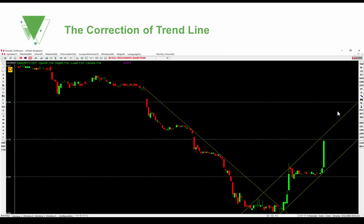The correction of trend line: if the price already upward broke through the trend line, we should correct (redraw) the trend line. Because the trend changed to an uptrend, draw another trend line connecting the new low points. If the price touches this support line, it's another chance to get in.